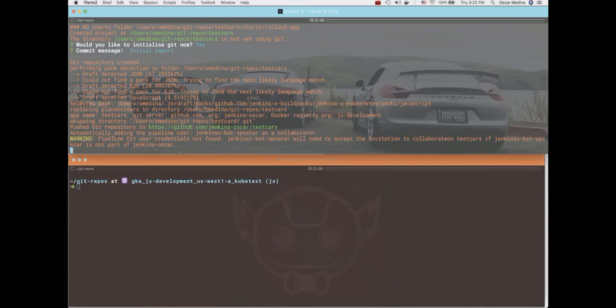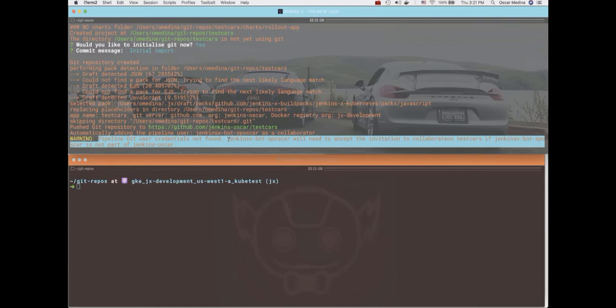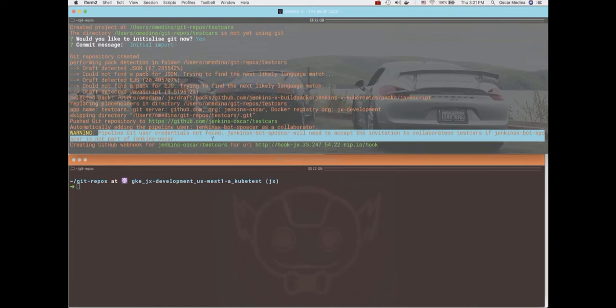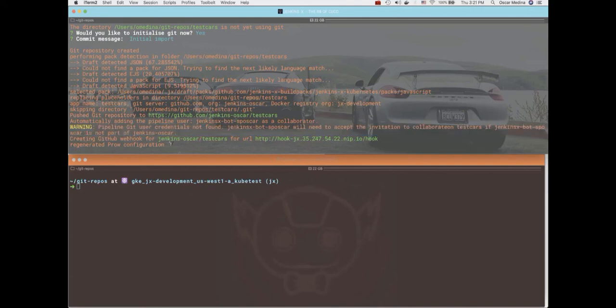All right, not sure why it's giving me that warning because that bot account is definitely part of the GitHub organization. So it's just a warning. I'll ignore it. There it is, there's the webhook.